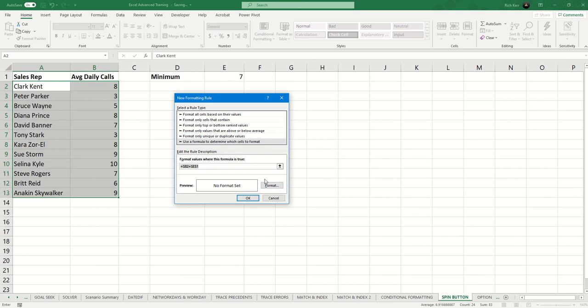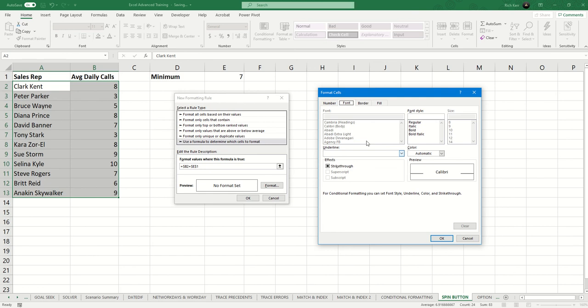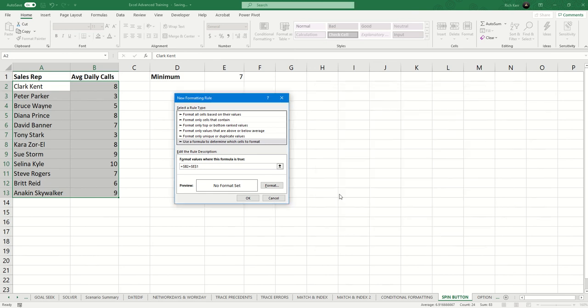So I'm going to now set my formatting. So I'm going to say if that's the case, let's not say equal to, let's say greater than or equal to.